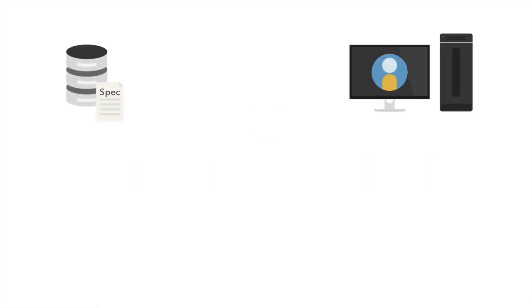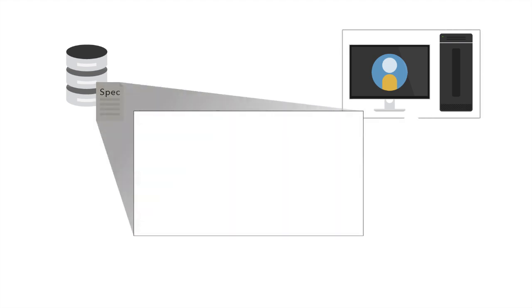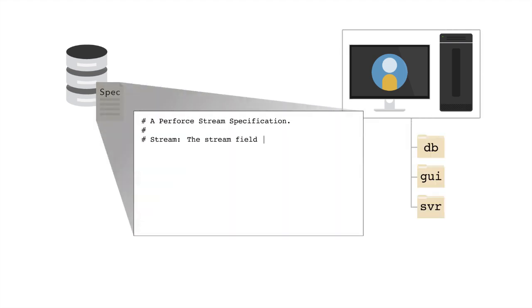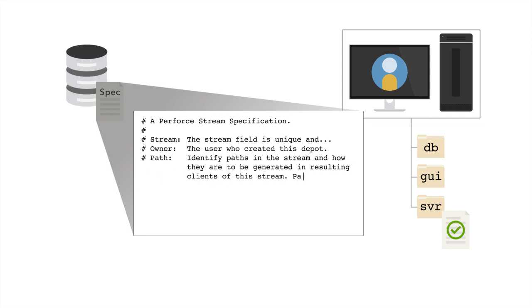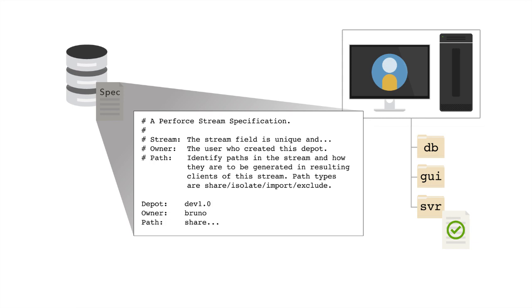Because changes to stream views impact the associated client view, before narrowing the scope of a stream view for a live stream, you should make certain that there are no checked out files in the affected area of the view before you modify the view. Removing a set of files from the stream view that are checked out in an associated workspace can orphan the checked out files as the users working on the files will no longer be able to submit them since they are no longer part of the child view.